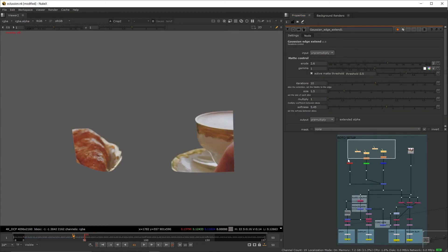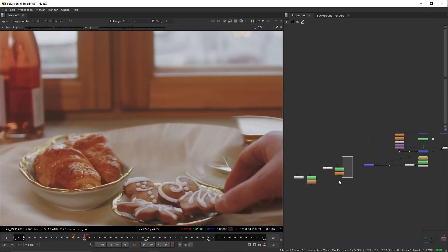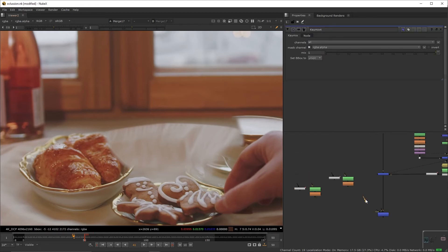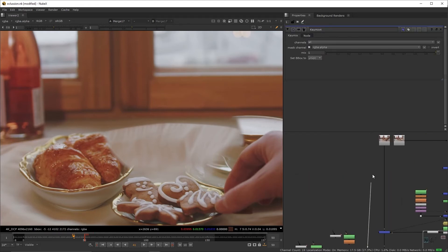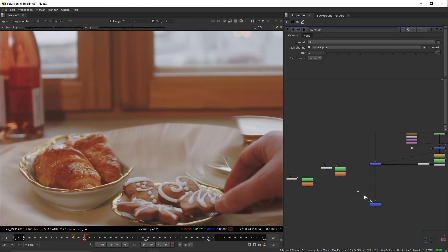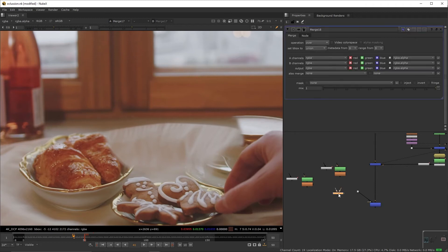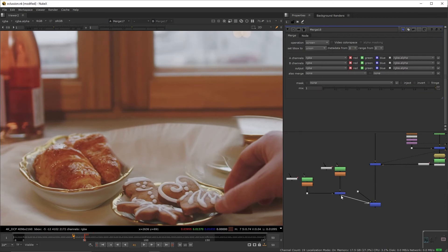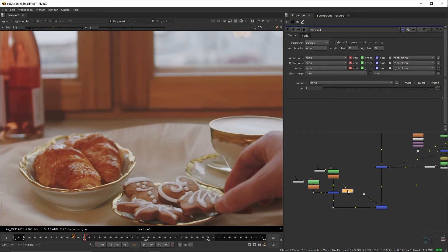For the next step, you'll need to roto these two objects. I already have them prepared here. Create a key mix below your latest merge, create a dot, connect the dot to the A input and to the plate. Now, create a merge. You're going to connect the roto nodes over here. Set the operation to screen, connect the key mix's mask input to that merge node.